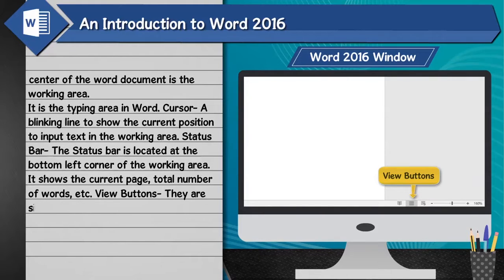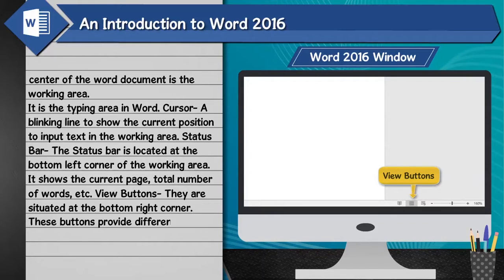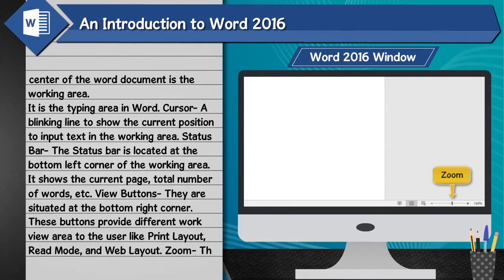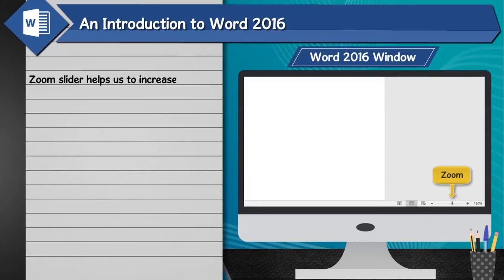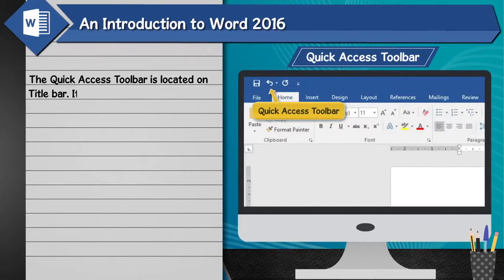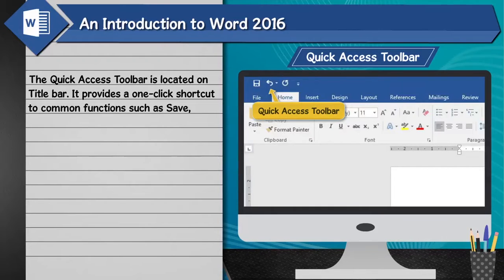View buttons: Situated at the bottom right corner, these buttons provide different work view options to the user, like print layout, read mode, and web layout. Zoom: The zoom slider helps to increase the size and view of the working document. Quick Access Toolbar: Located on the title bar, it provides a one-click shortcut to common functions such as save, redo, undo, etc.